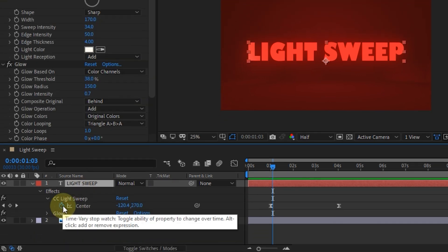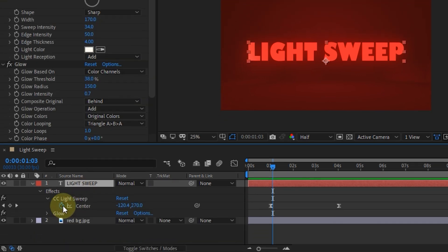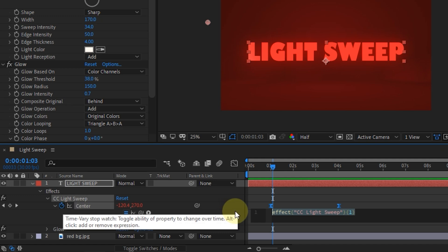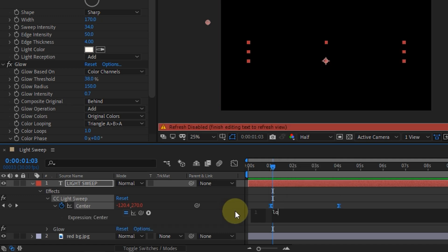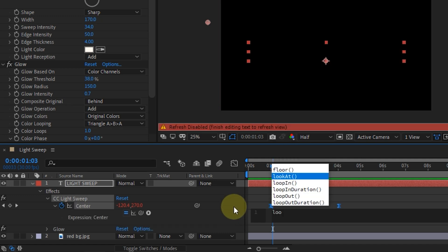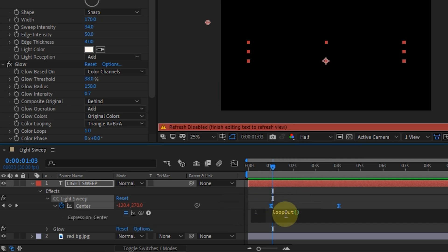If we want to make a loop, we just need to open the expression editor and type loopOut without space.